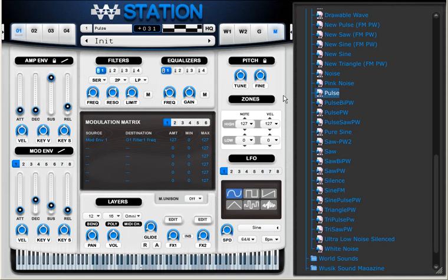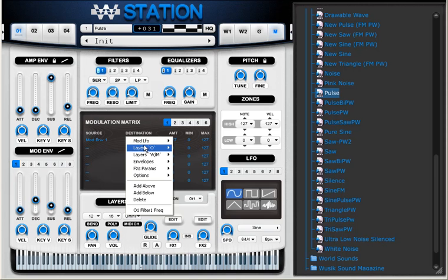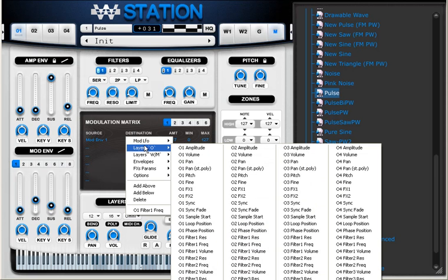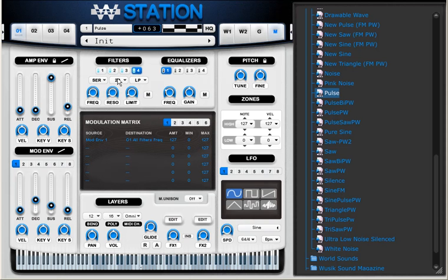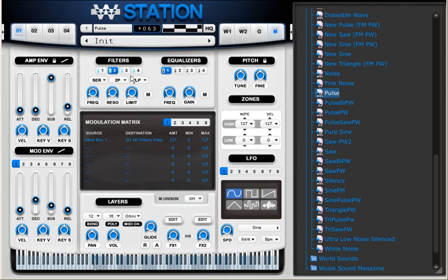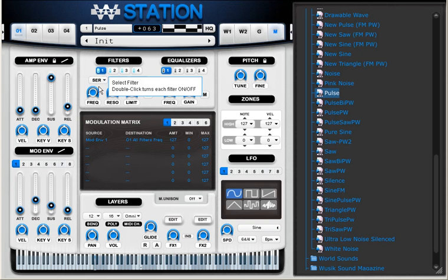But then I'm going to use a different type of setting. I'm going to use all filters frequency for oscillator one, and I'm going to activate all the filters, and I'm going to use serial. And now I'm going to click here to use parallel.